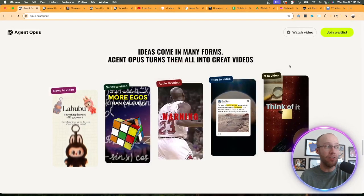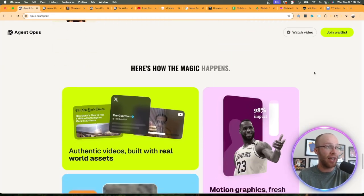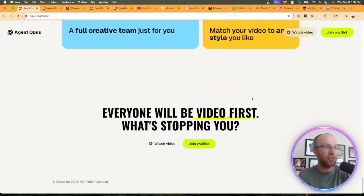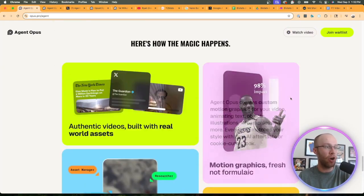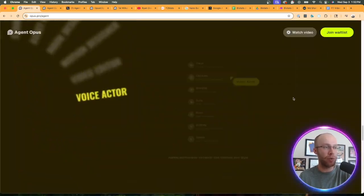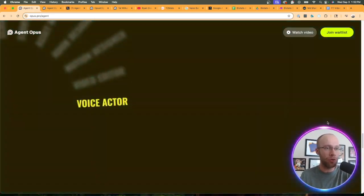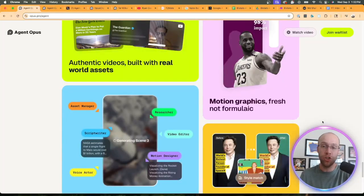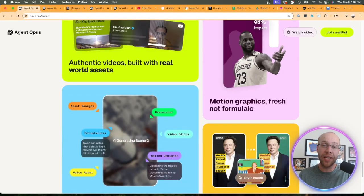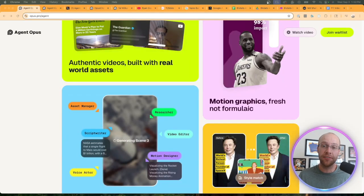So apparently this is what Agent Opus is going to be able to create. They have all this other information on this page so I'd recommend going through it, joining the waitlist first and then waiting till you can get access.